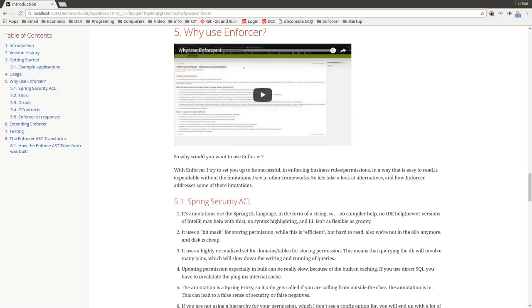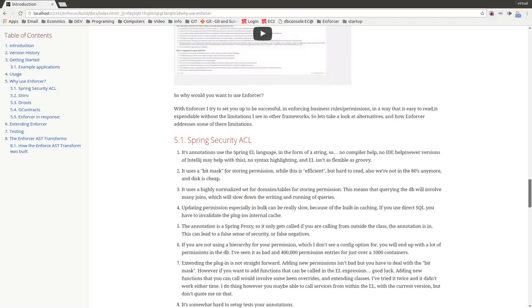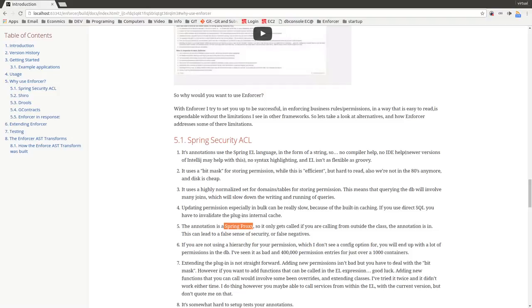Another really big drawback that I see with Spring Security ACL and pretty much most of the other permission services is they use Spring Proxies. If you're calling from within the same class, the method that the annotation is on, that check will actually never get run. You have to actually call from outside whatever that class is inside to that class to get it to be run.